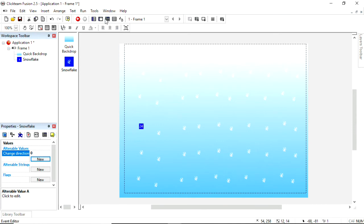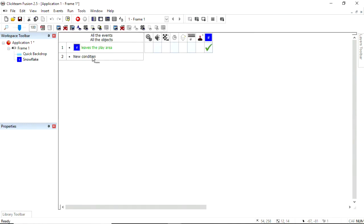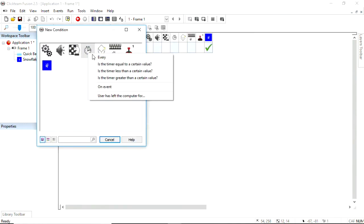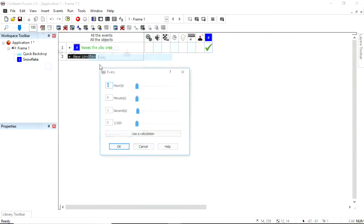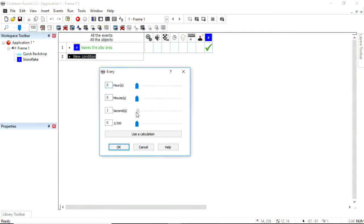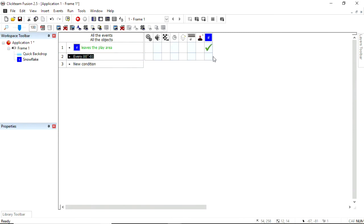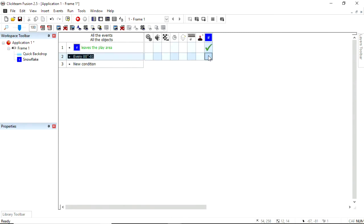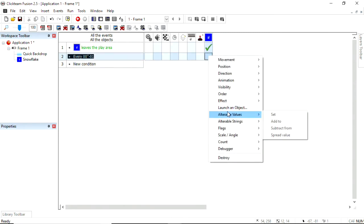I'm going to call this change direction. There we go. And we'll go back to the event editor, and we will say a new condition. And on the timer, every, not a second, but every hundredth of a second, I'm going to say that I want the right-click for a tick. Right-click, alterable value.